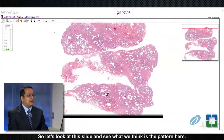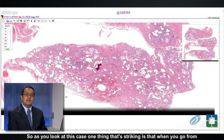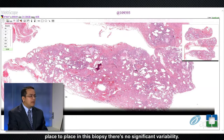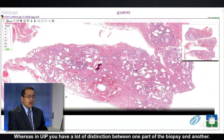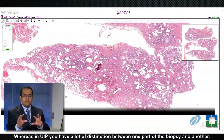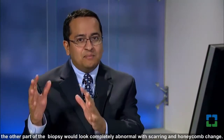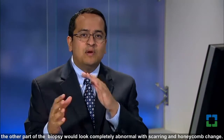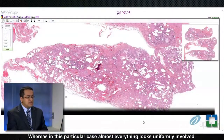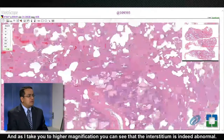As you look at this case, one thing that's striking is that when you go from place to place in this biopsy, there's no significant variability. Whereas in UIP, you have a lot of distinction between one part of the biopsy and another — specifically, one part will look completely normal and the other will look completely abnormal with scarring and honeycomb change. In this case, almost everything looks uniformly involved.